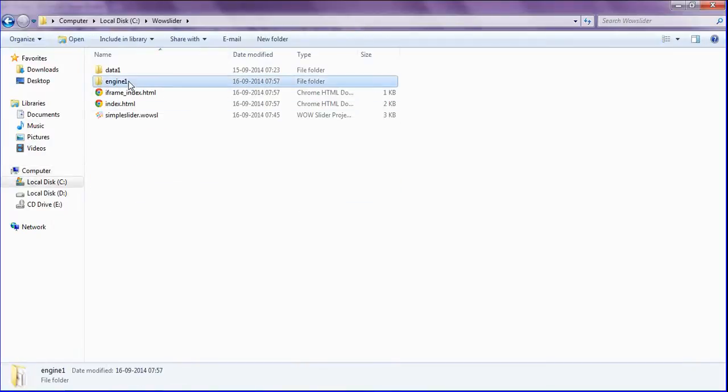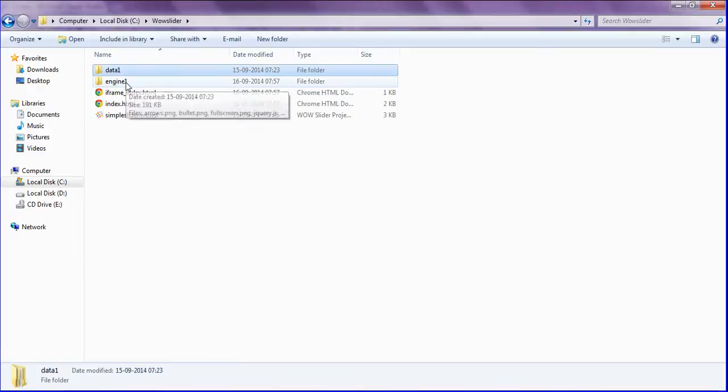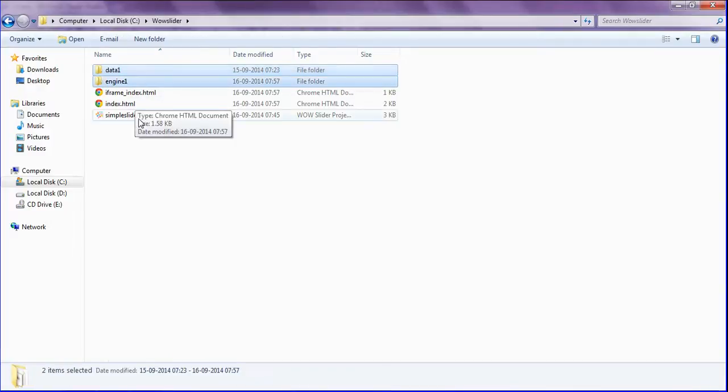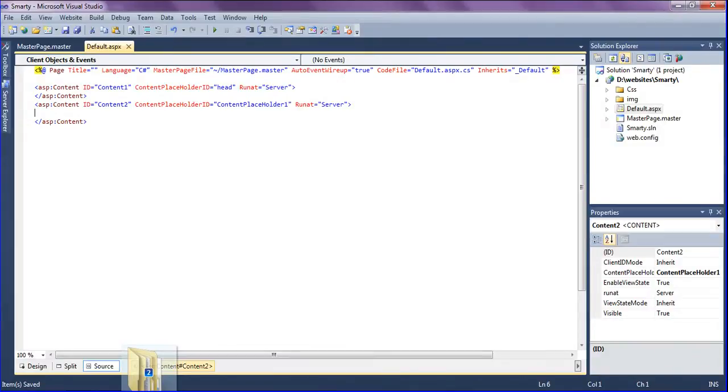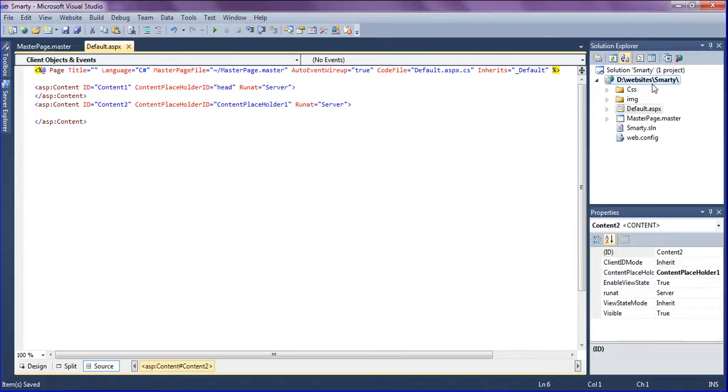First we have to do one thing. Copy this data1 and engine1 folder and drag it into your web page. I am inserting into my Smarty website.